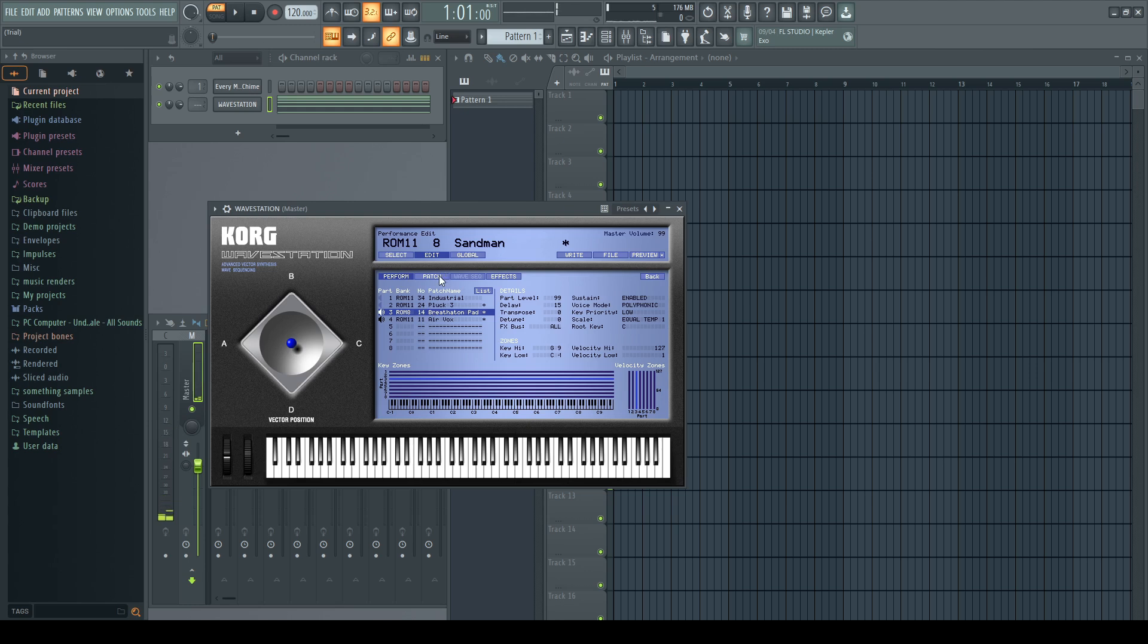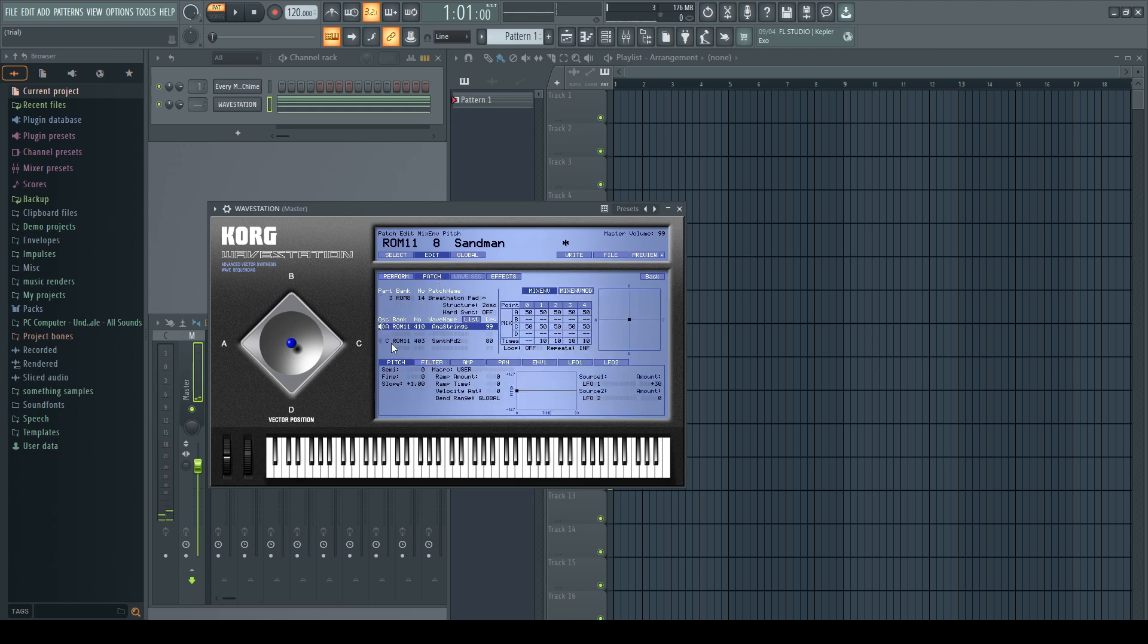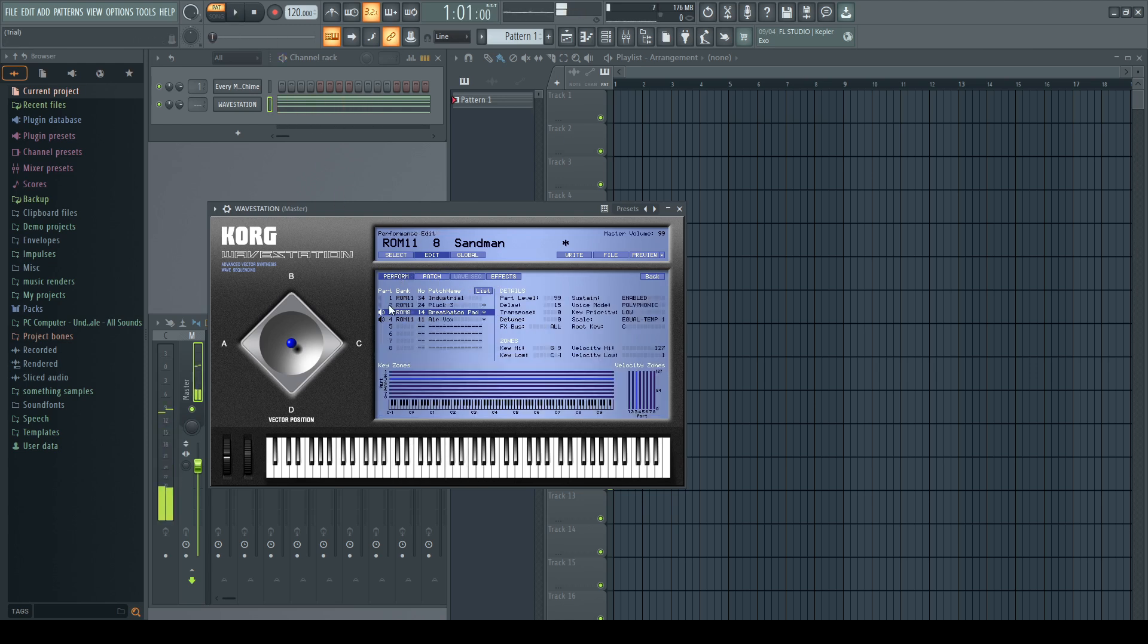Now let's enable the synth pad and let's just bring it down a little bit more. And then let's enable the pluck.